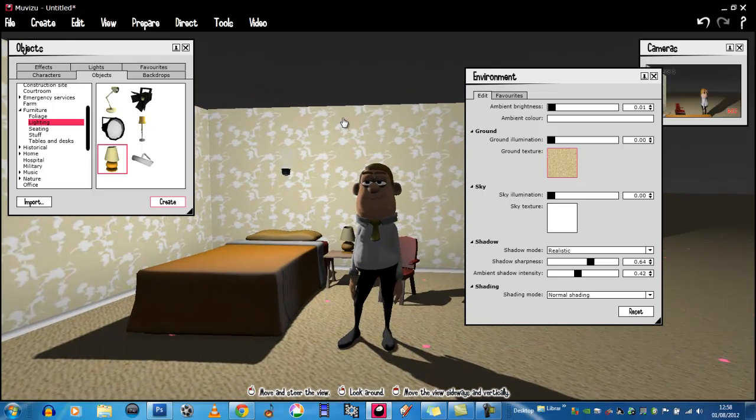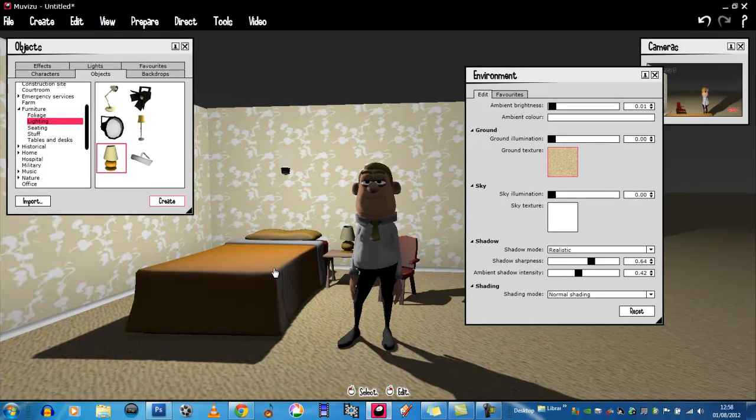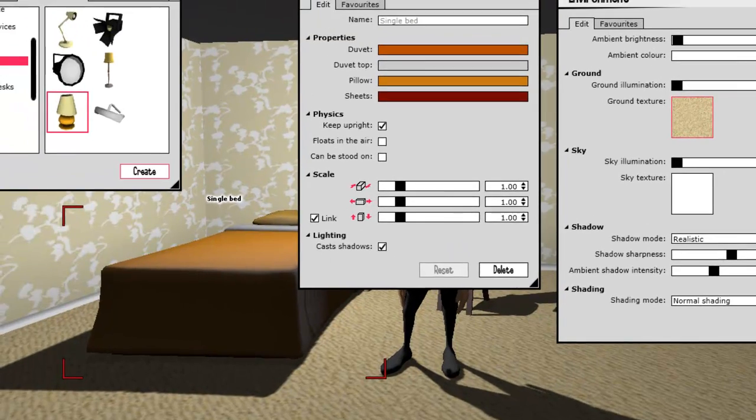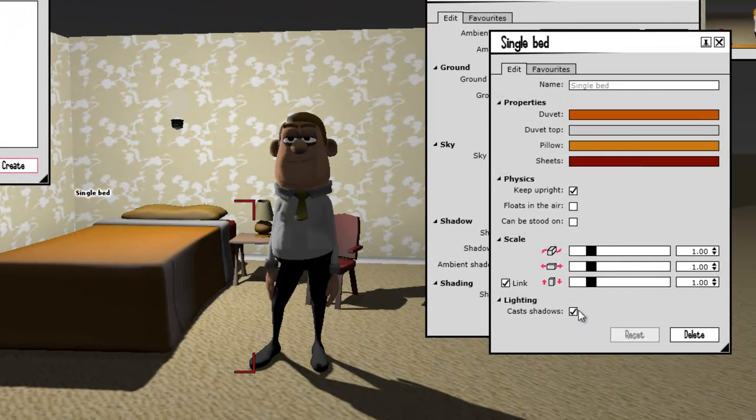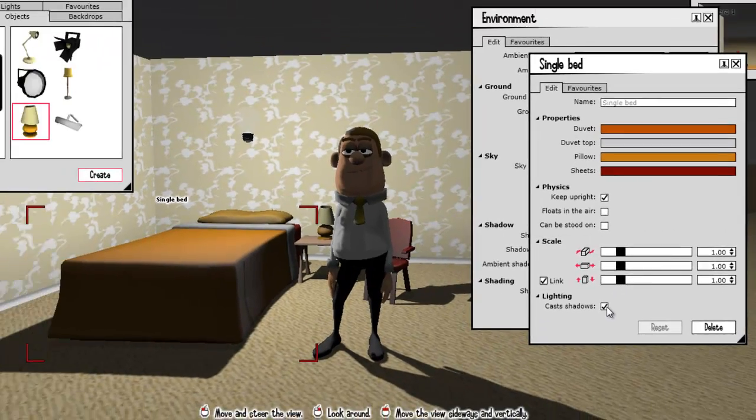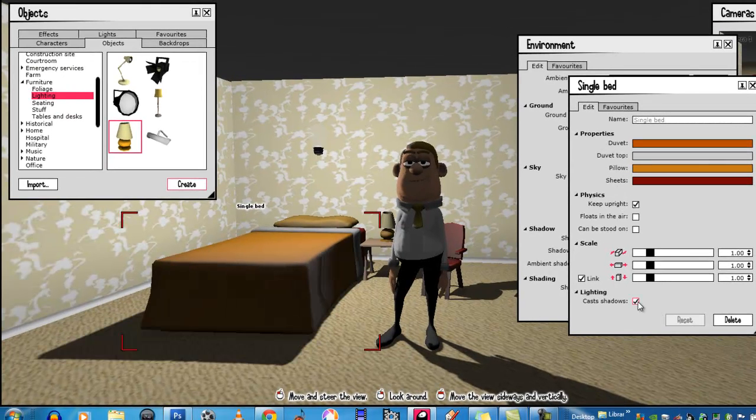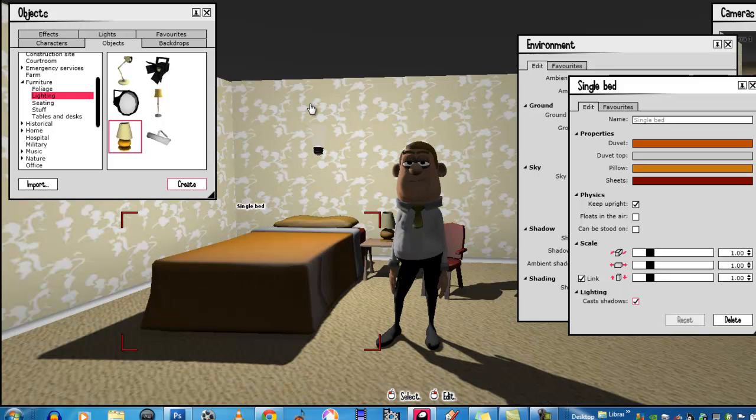Now, all these objects are casting shadows. What you can do with objects, if you don't like the way that the shadows are casting, is you can turn off the shadows. On, off. On, off.